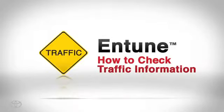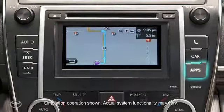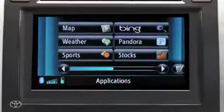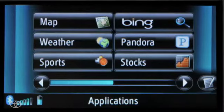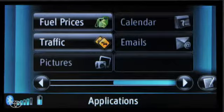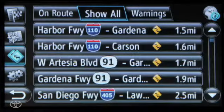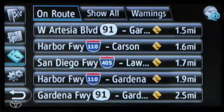Use our service to find the latest traffic information and warnings before you hit the road. Press the apps button on the faceplate, then touch the arrow in the bottom right, then touch traffic, and touch on-route traffic.